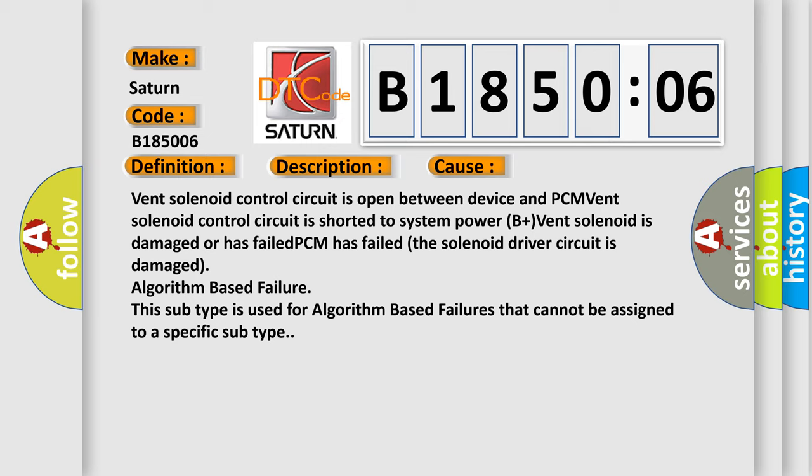Algorithm based failure. This subtype is used for algorithm based failures that cannot be assigned to a specific subtype.